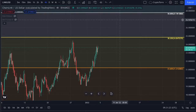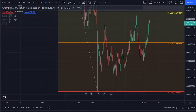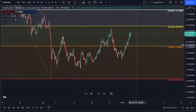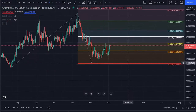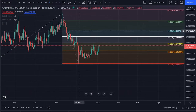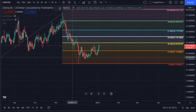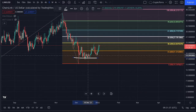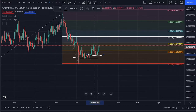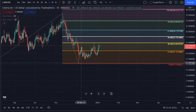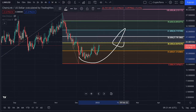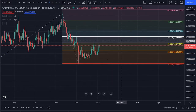Looking at the daily timeframe and zooming out a little bit, what you can see is that for the very first time right now we have created the first higher low on the chart. This is absolutely important — it is showing us that we are seeing a trend reversal getting started and movement towards the upside taking place.